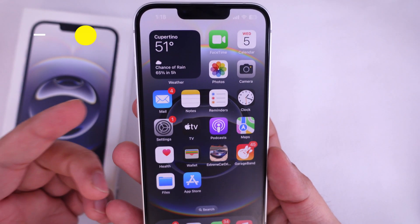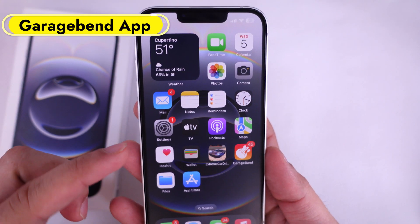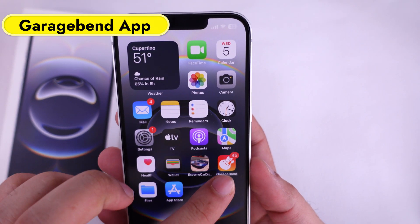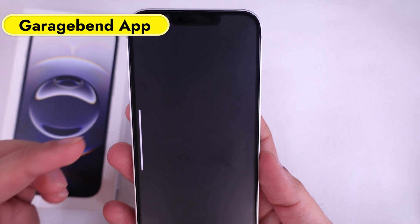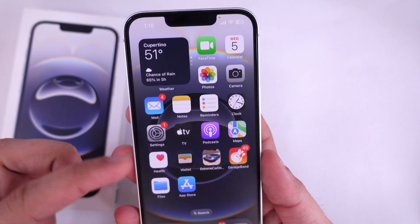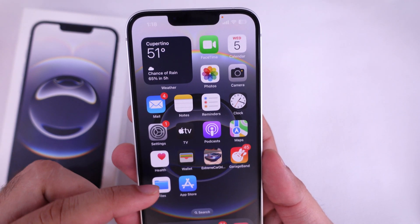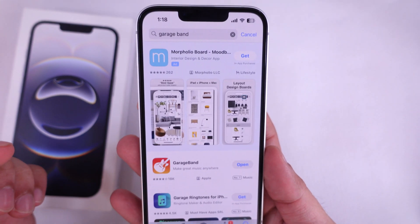First, you need the Apple Official GarageBand app on your iPhone. If it is not installed, download it from the App Store.